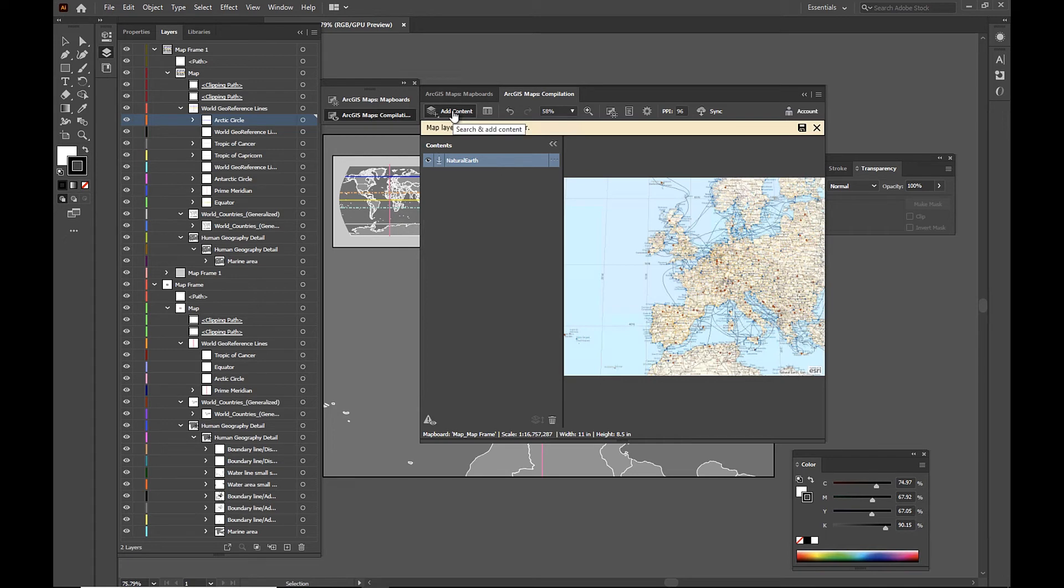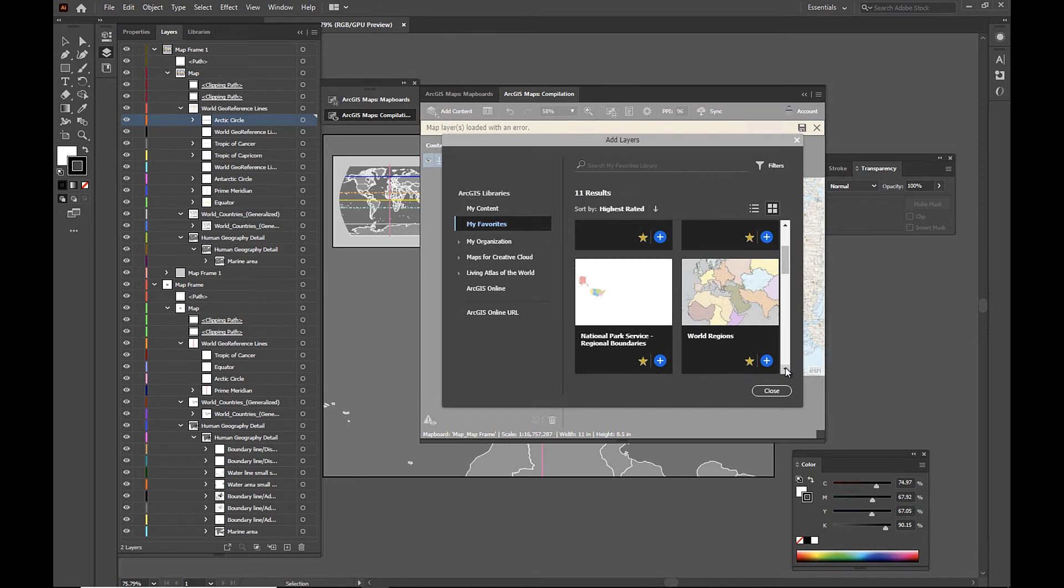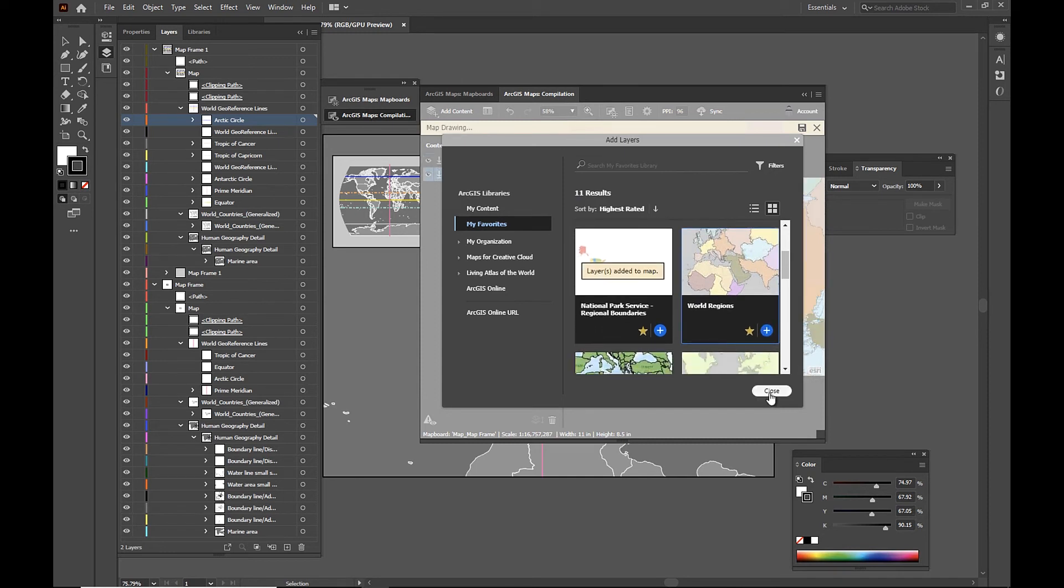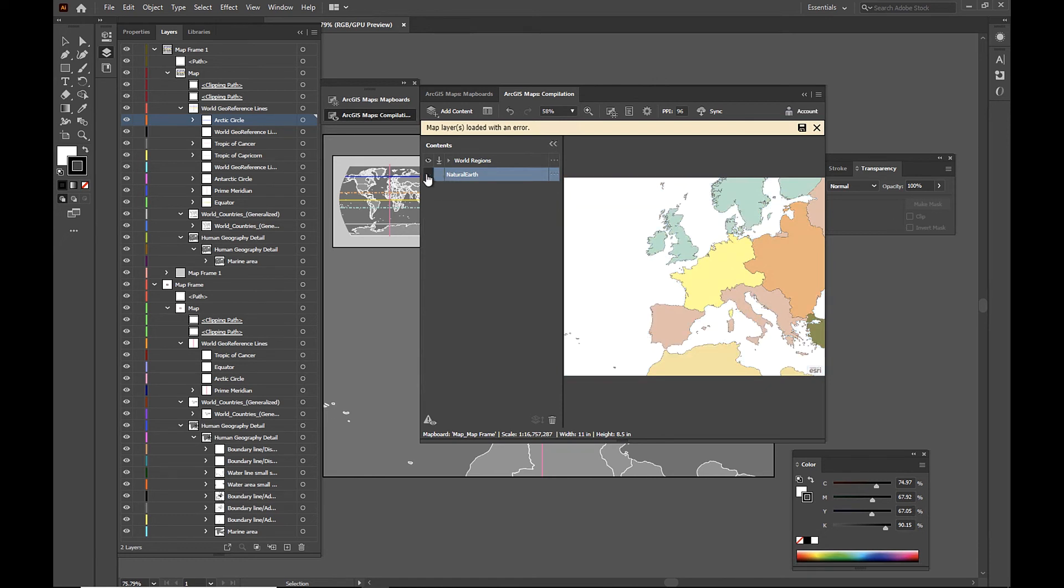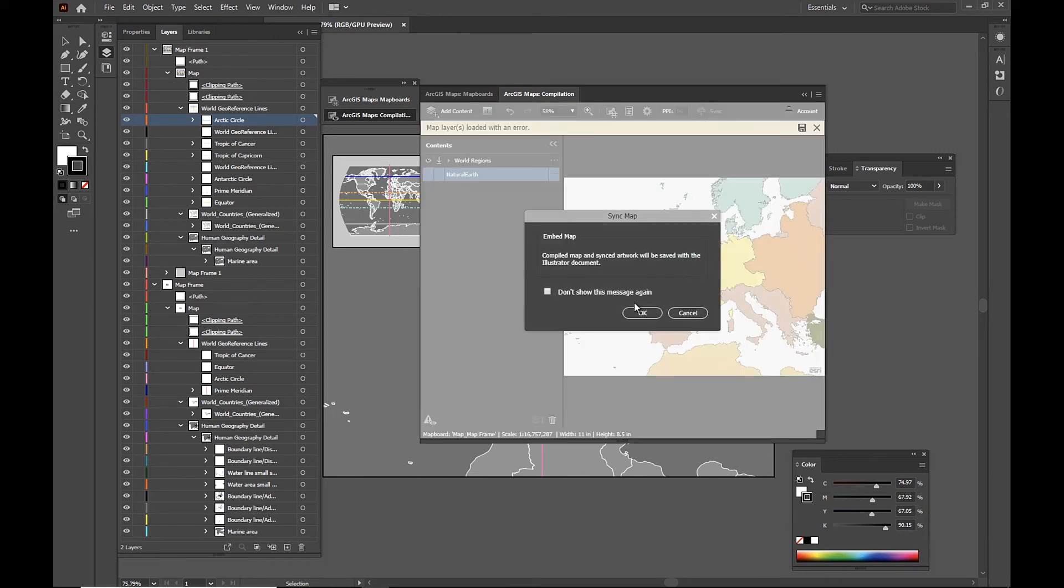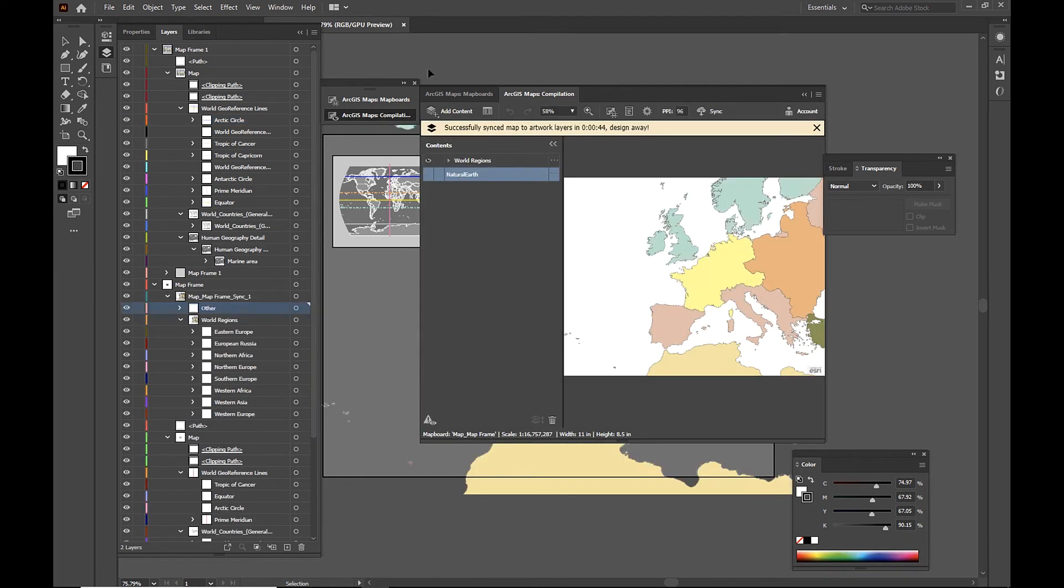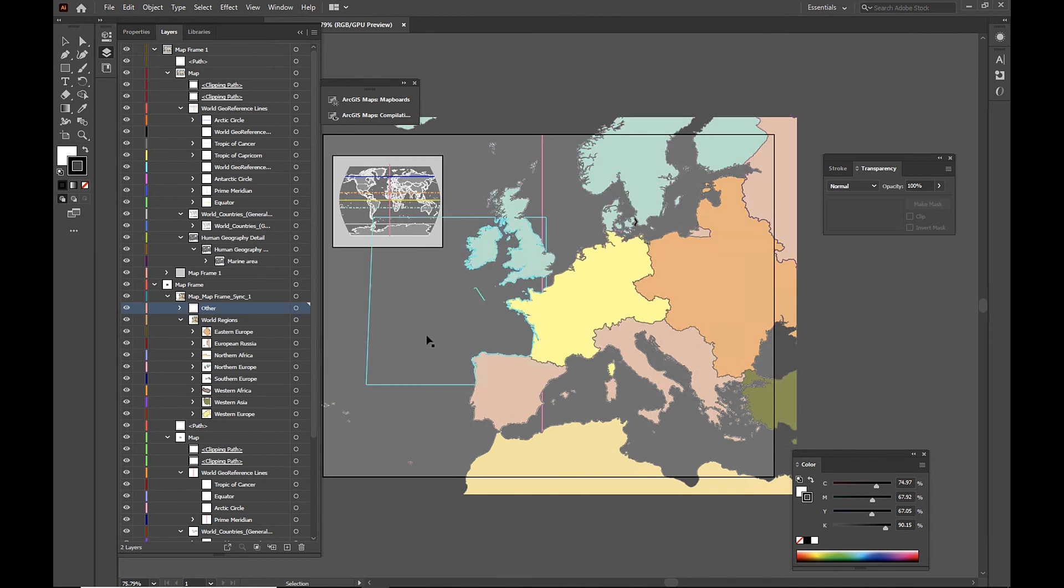And here we have our base map to use as a reference point. So I'm going to add content to my compilation window. And this time I'm going to add world regions. And that's the only layer that I want to sync. So I'm going to turn off my base map and sync that world regions layer. And once it's synced, let's just take a look at our file here. And you can see that world regions layer was added to our file.